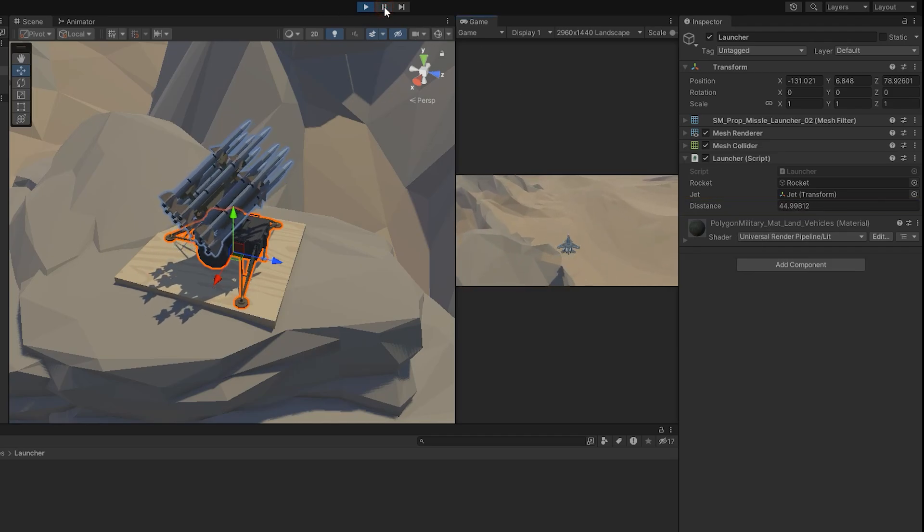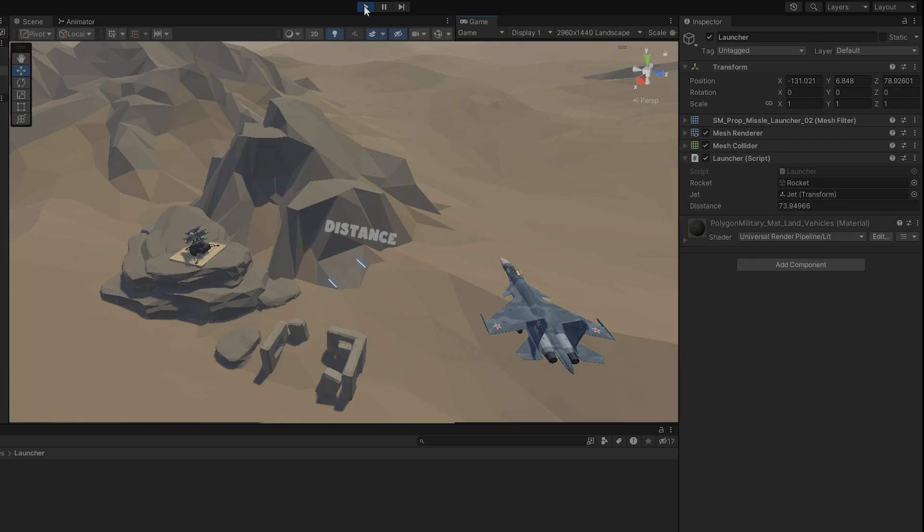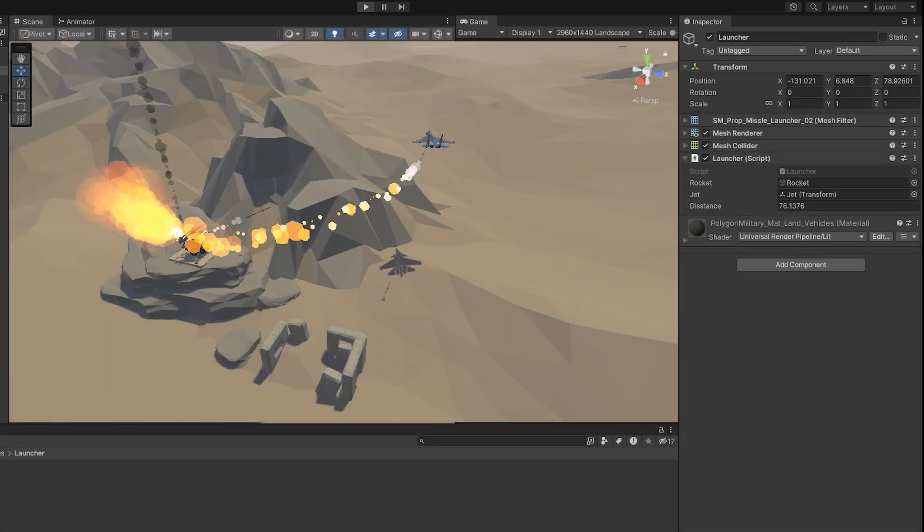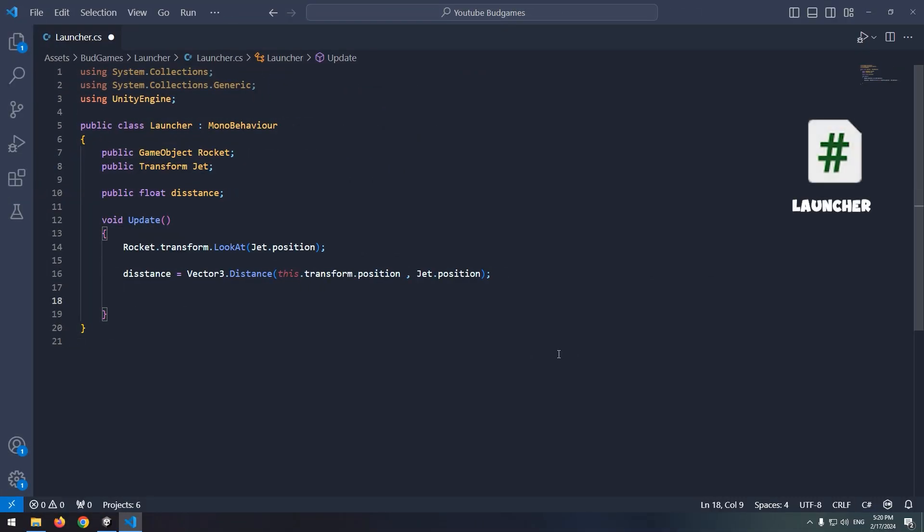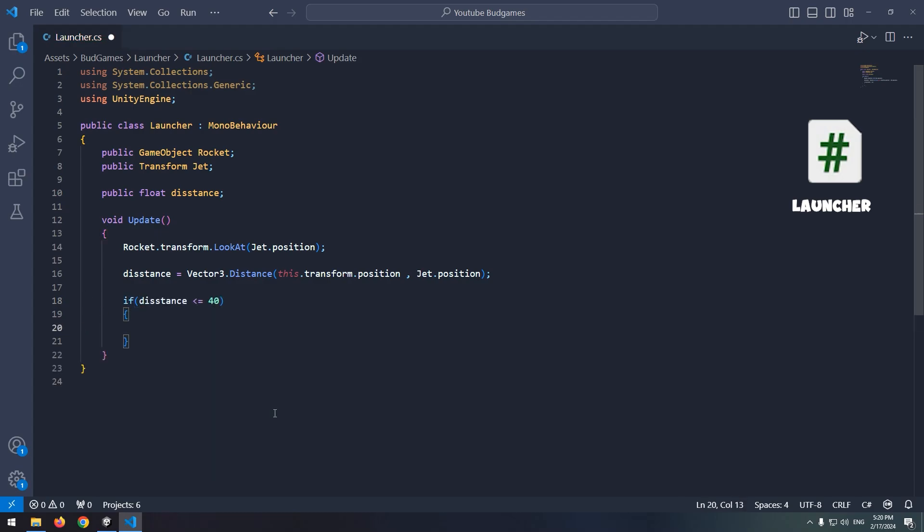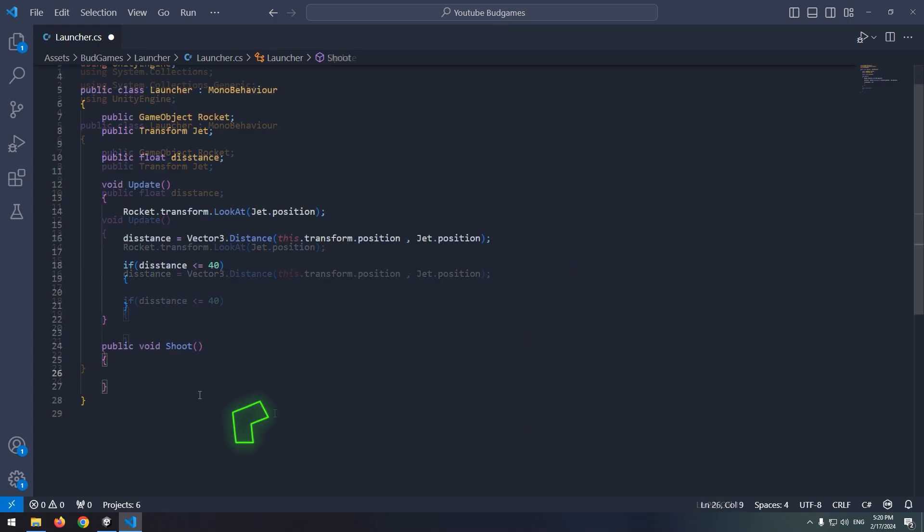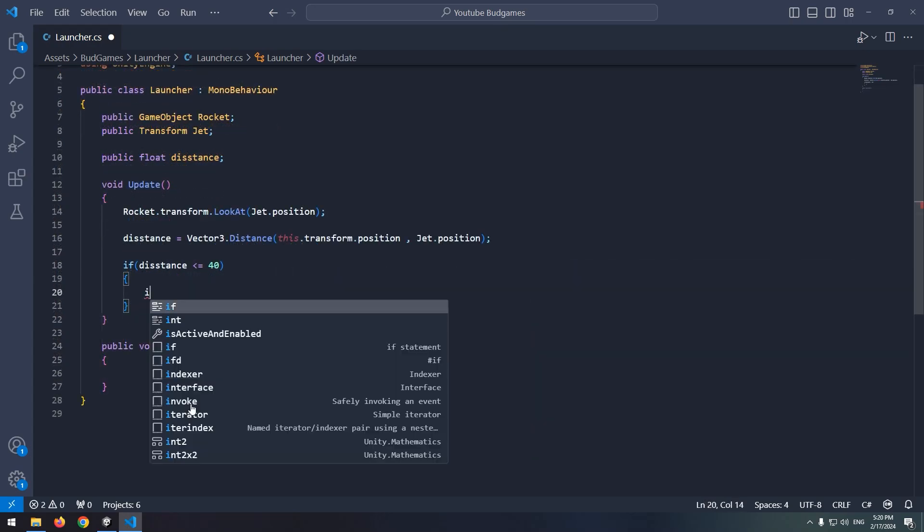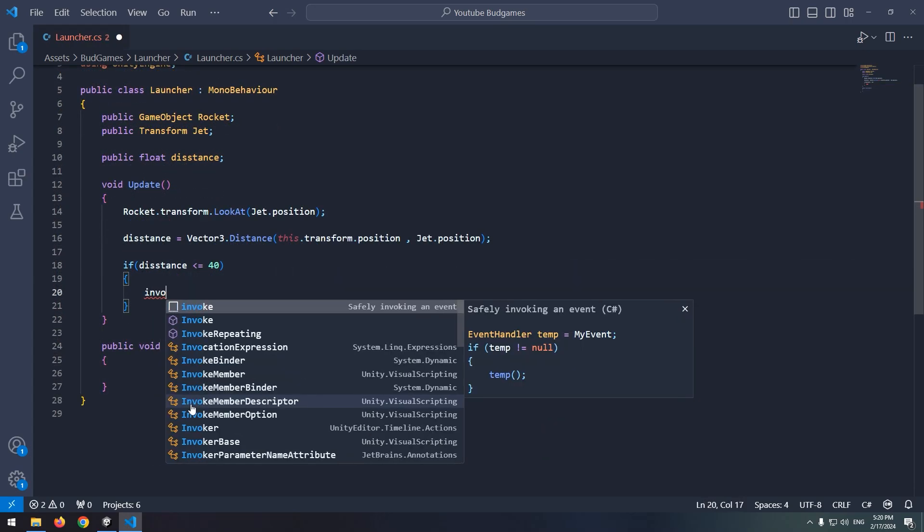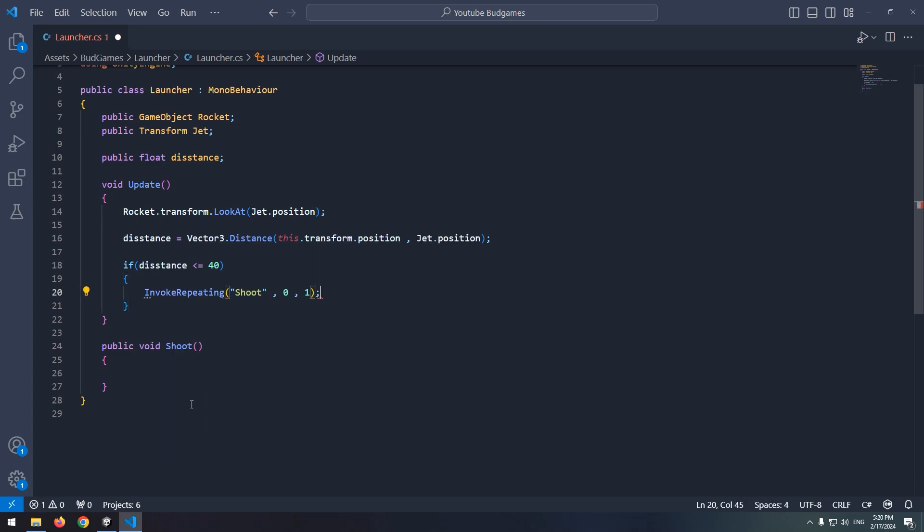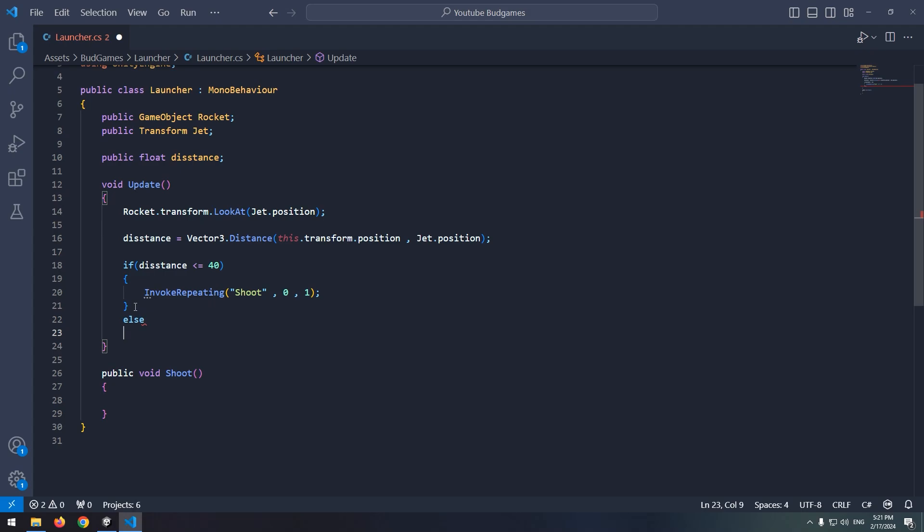With this, if the distance between jet and rocket become less than a certain limit, we can fire the rocket. Come back in code and write in update, if this distance was less than or equal 40, then launcher fires, which I write this command in shoot void. Because I want shooting to happen each one second, I use invoke repeating. And cancel invoke repeating in else, so launcher doesn't shoot again.